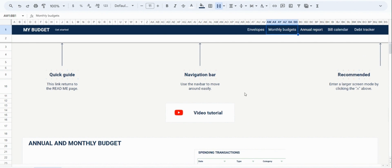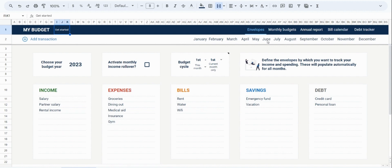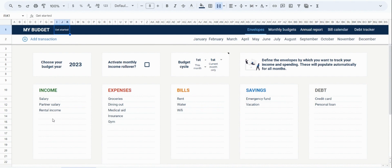Now I'm going to navigate to the envelopes tab. This is really where your budgeting starts. The envelopes are the categories of how you want to organize your finances. For example, under income, I have my salary coming in, I have my partner's salary, and then I have my rental income.